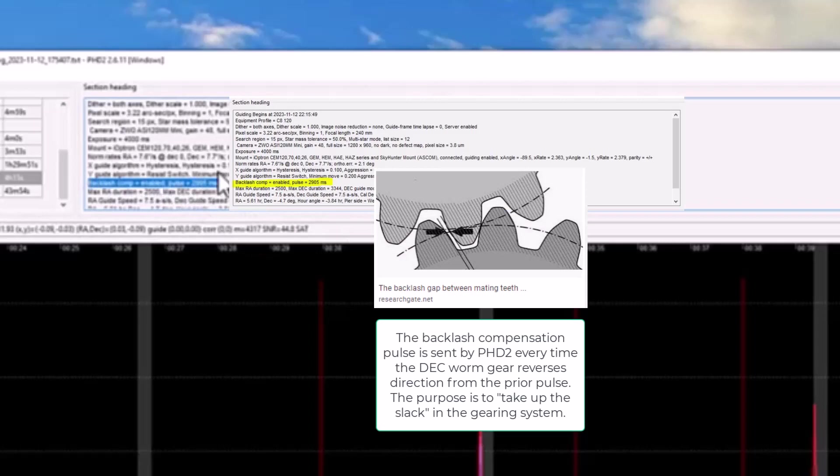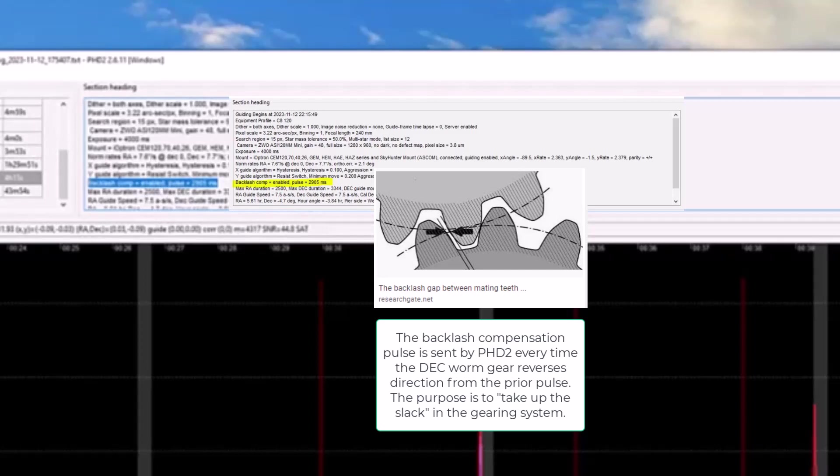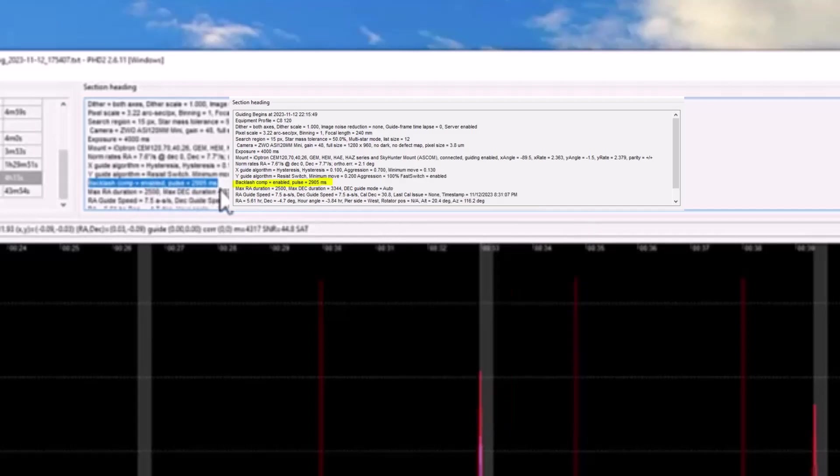And it may have been based on what the manual assistant said to do. But this is set for backlash compensation of about 2,900 milliseconds.